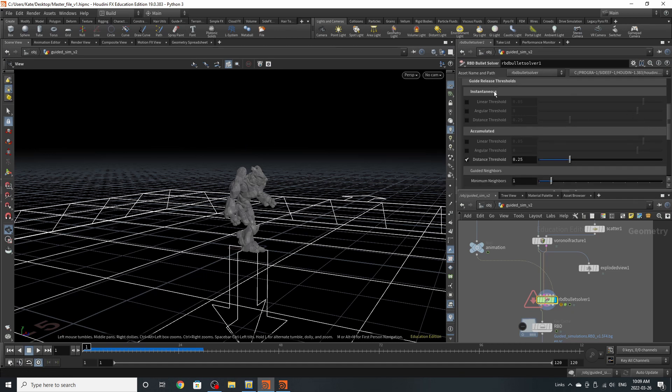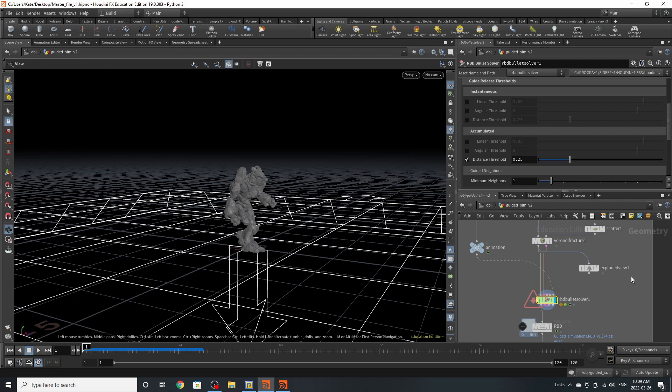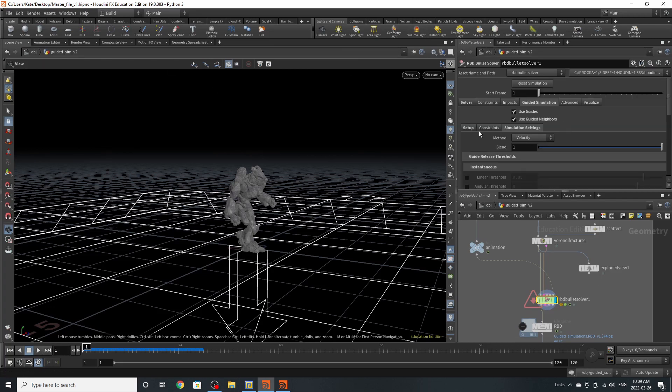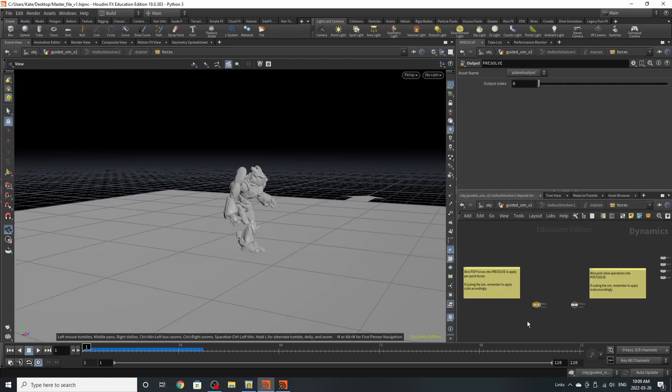Down here on the guide release thresholds, these are the things that allow for the guided simulation to let your simulation start fracturing. By playing with these different settings, it will cause the fractures to happen at different times or happen differently. You can play with all these different ones if you feel like it. And if you're feeling very creative, you can dive inside and add forces here.